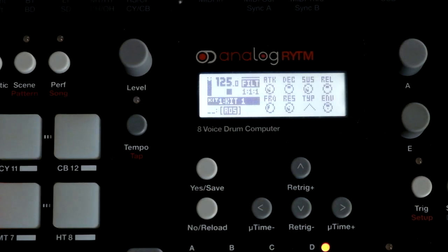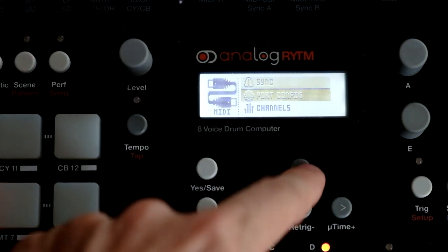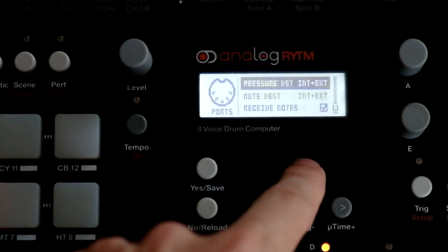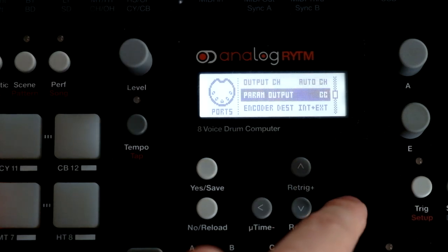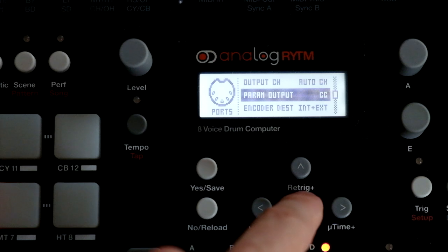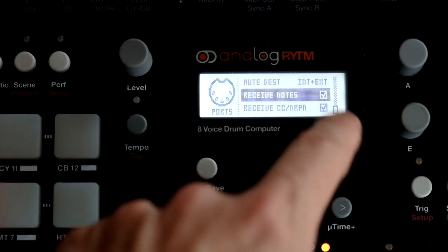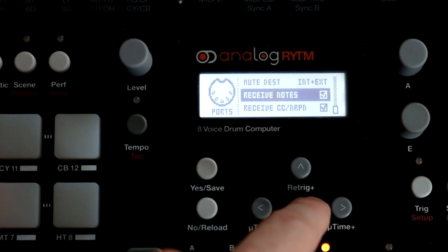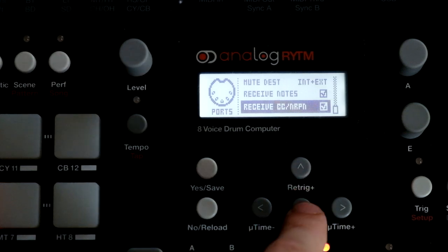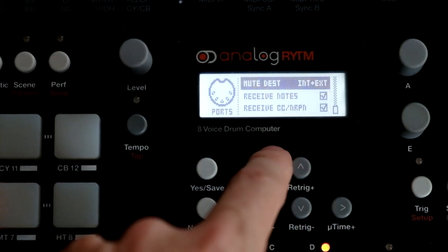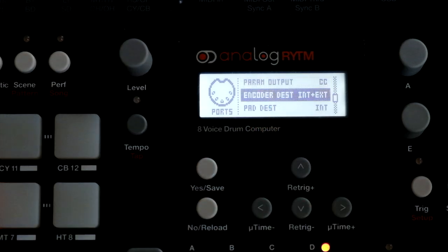Go back and now into the MIDI Config. Param output should be CC — changing that. Received notes should be yes — confirm that's checked. Received NRPN should be yes — that's already checked. Mute destination should be internal plus external — good there. Encoder destination should also be set to internal plus external.